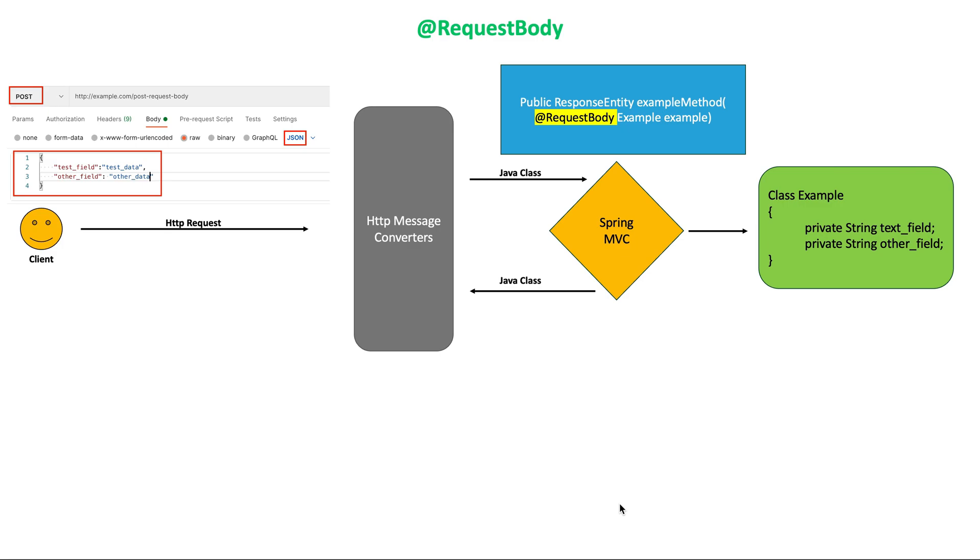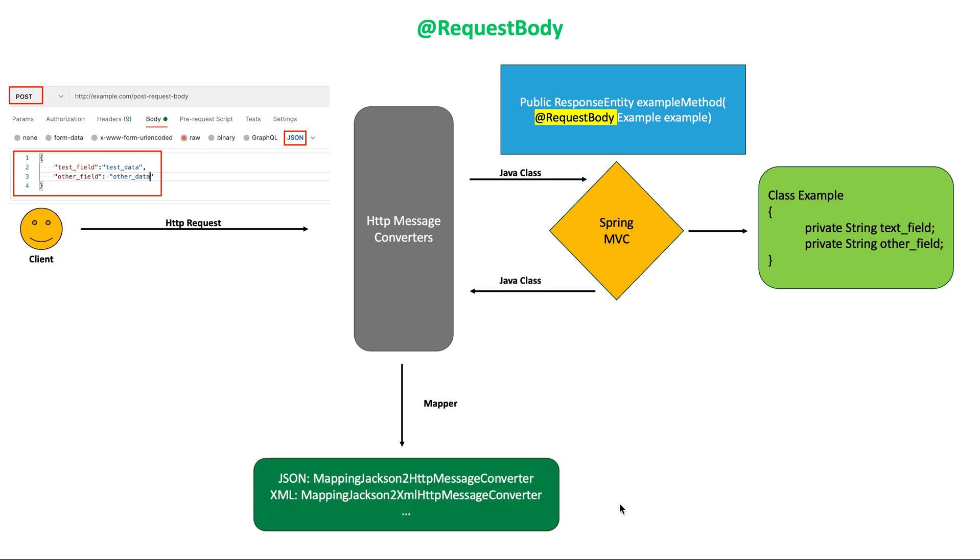For example, if the content type in request header is application JSON, that means the post body contains JSON. And if Jackson library is found in your classpath, Spring will delegate the conversion to Jackson HTTP message converter for JSON.